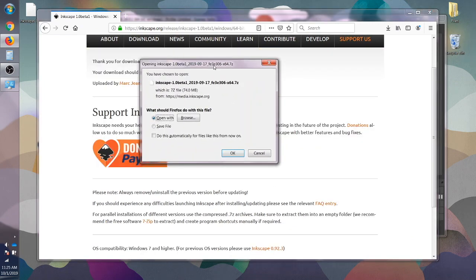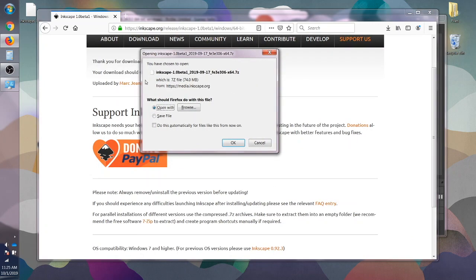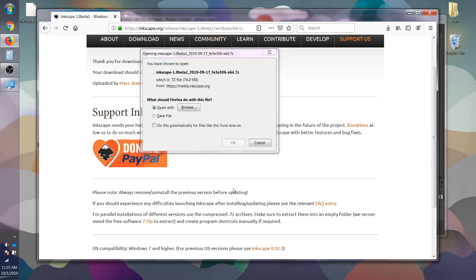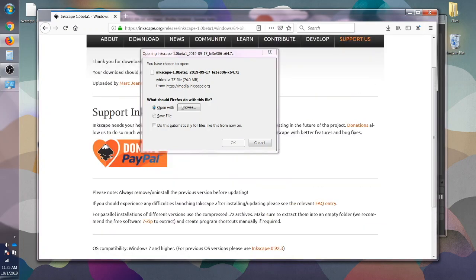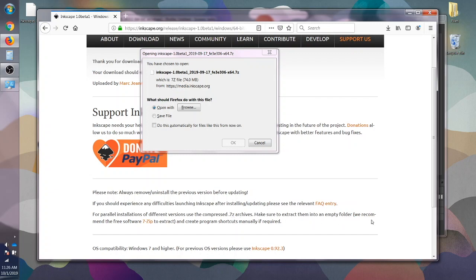So this pop-up has come up but before I do anything else I'm just going to read through. It says for parallel installations of different versions use the compressed .7z archives. Make sure to extract them into an empty folder. We recommend the free software 7-Zip to extract and create program shortcuts manually if required.